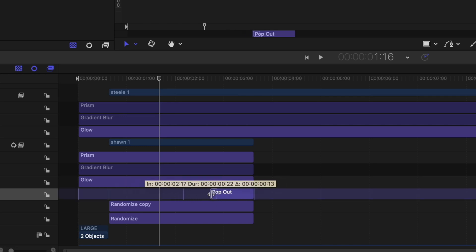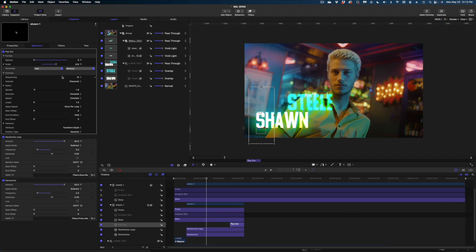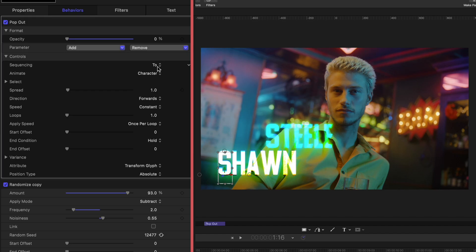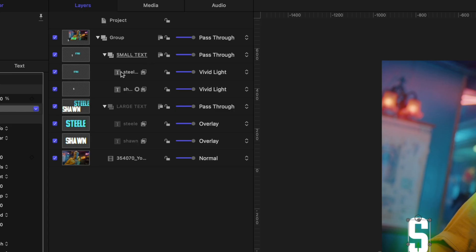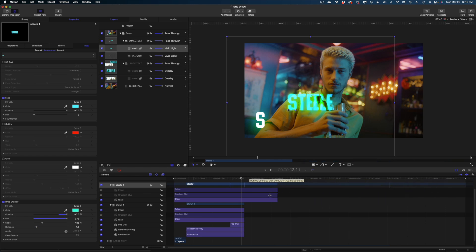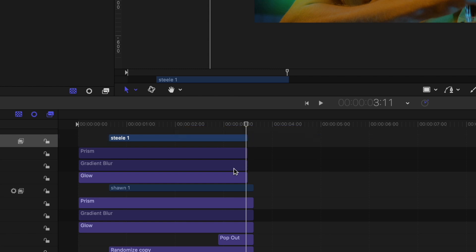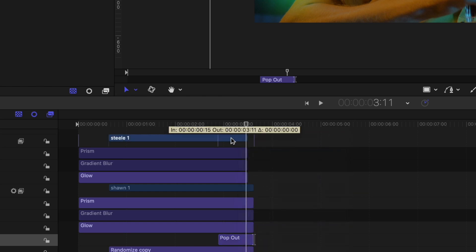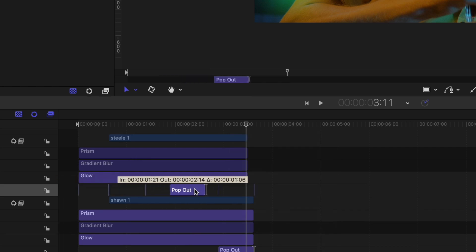I'm going to change the duration of the Pop Out behavior to 18 frames and move it to the end of my text in the timeline. Selected on that Pop Out behavior, let's head to the inspector and make some changes. I'm going to go to the drop down and remove Format and Scale — so we get rid of the letters scaling in really big. We're going to leave the sequencing at 2, leave animate at Character, reduce the spread to zero, and change the direction from Forwards to Backwards, so the letters just type right out. Now let's do the last name — I'll change its duration to slightly shorter than the first name. Then I'll right-click the Pop Out behavior on the first name, copy it, paste it onto the last name, move it to the end, and leave the properties the same.